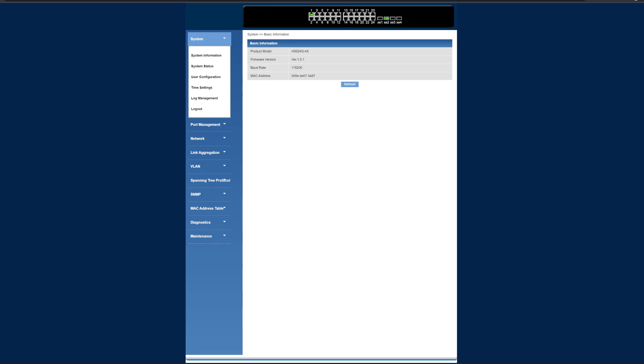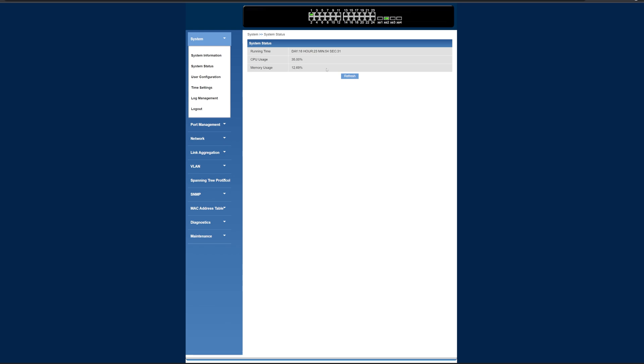So this is the dashboard for our switch. Here we can see the product model, the firmware, the baud rate, the MAC address. We've got system status over here. We can see how long it's been up, almost 19 days. CPU usage is at 35%, memory usage is 12%. Those are going to change depending on how it's being used.